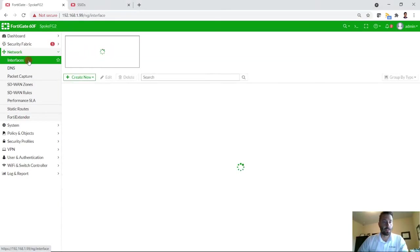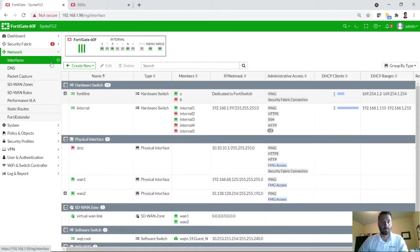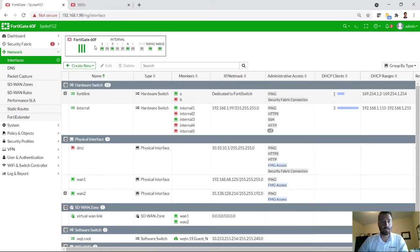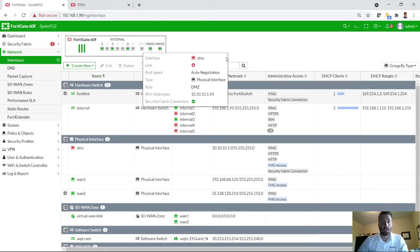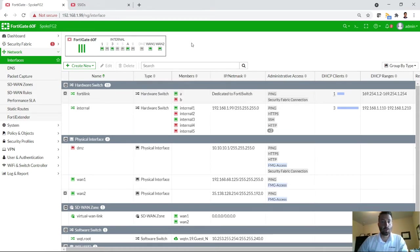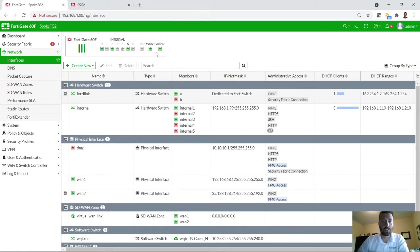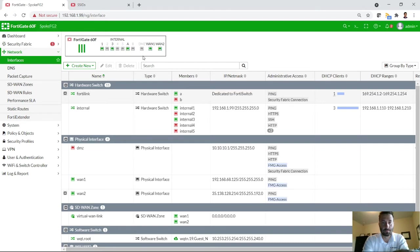All right, so with that, I'm taking you to an already logged in FortiGate 60F. I'll just quickly go through the ports. Obviously you see WAN 1 and WAN 2 here at the top have both been populated by different internet service providers per that topology.